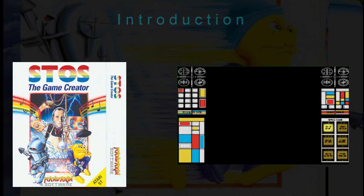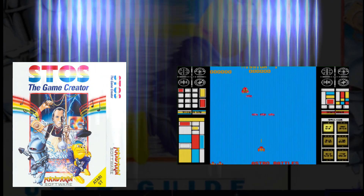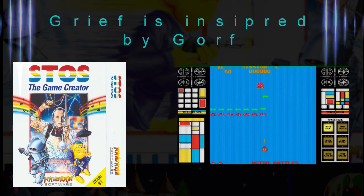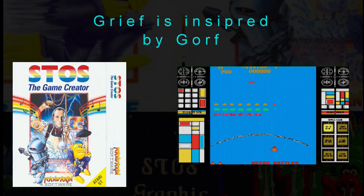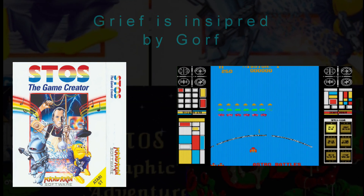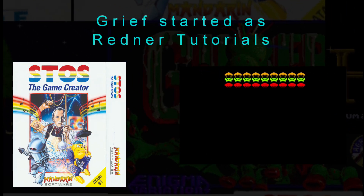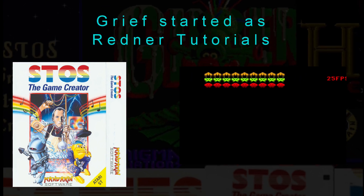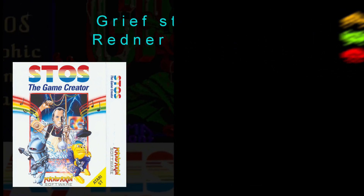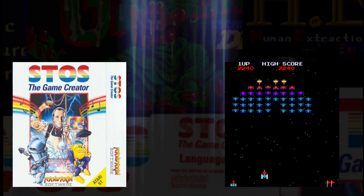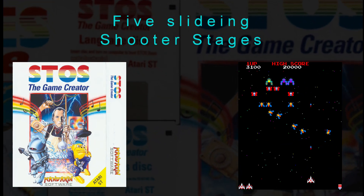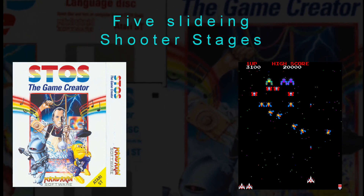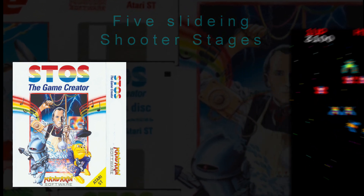Grief is a classic arcade variant inspired by the game Gorf, but it's not a port. The first level started with tutorials I was writing to show how an ST or other classic game developer might design the logic and rendering for a Gorf-like game using ideas from its first Invaders stage. But Grief will be its own game, containing five different stages in the arcade shooting player-ship-sliding style represented by Gorf, Galaxian, and Galaga.